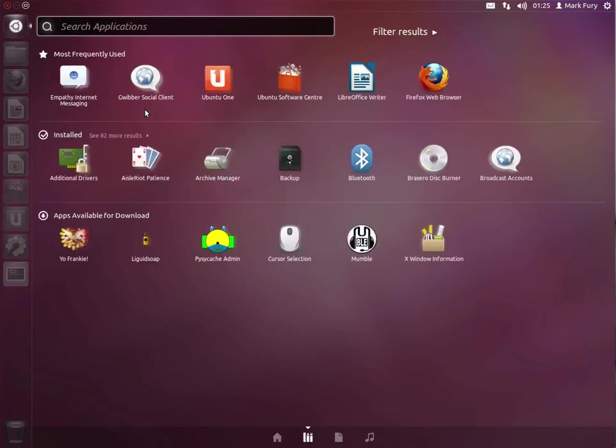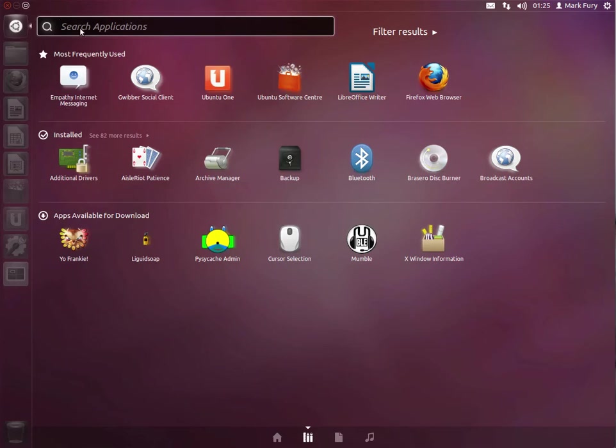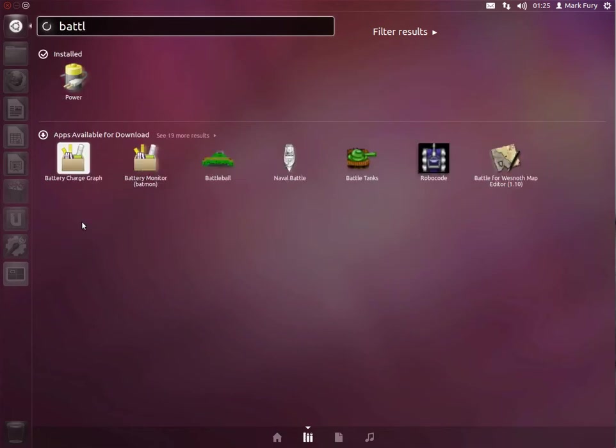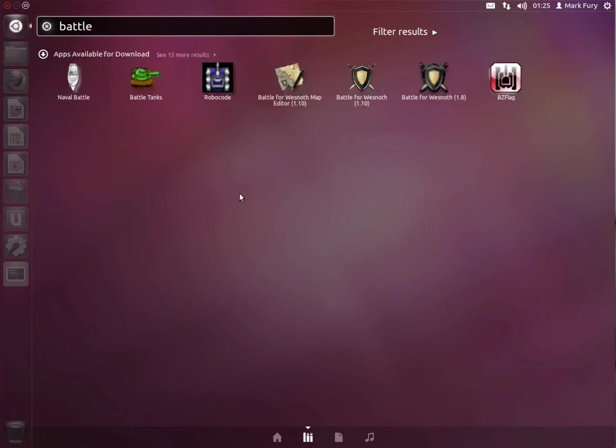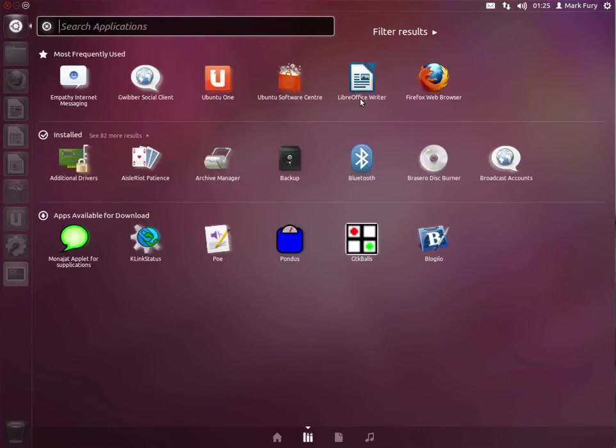Here we have our most frequently used applications, installed applications, and apps available for download. You can also search for apps that aren't even installed on your system. See, Battle for Wesnoth comes up, even though it's not installed on my system.